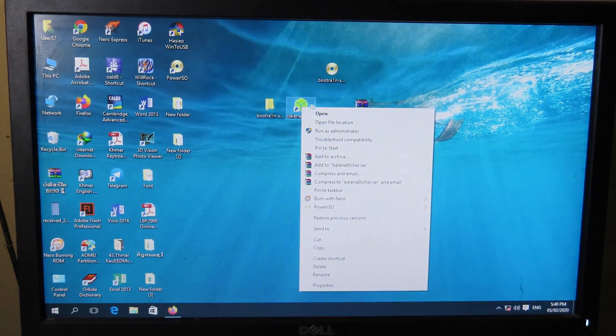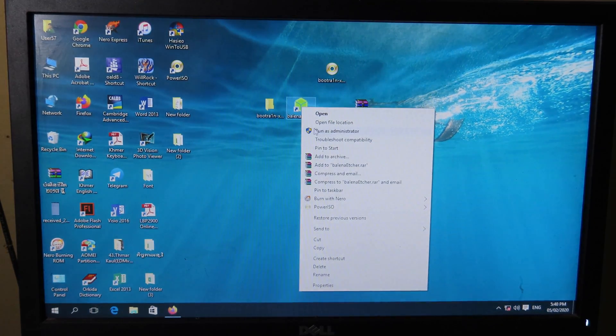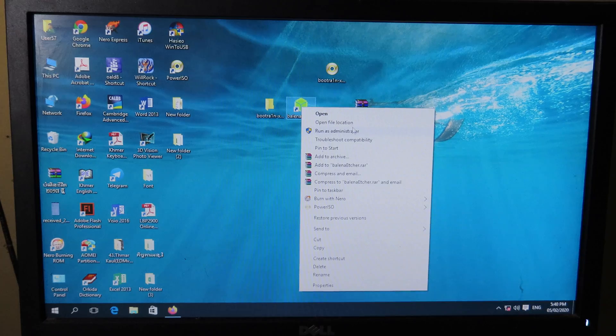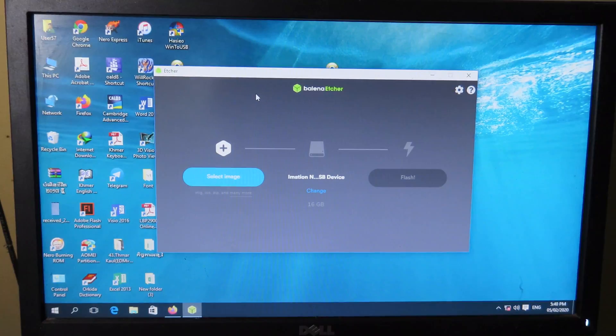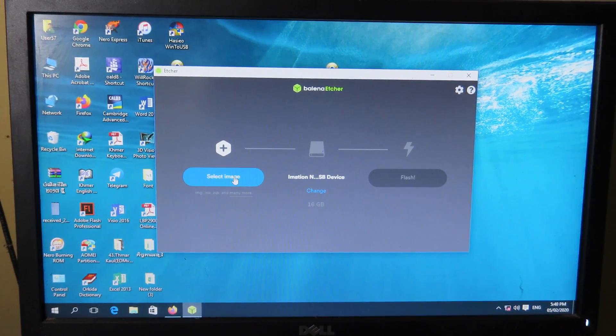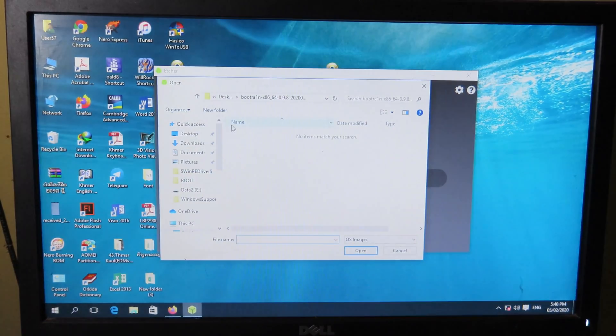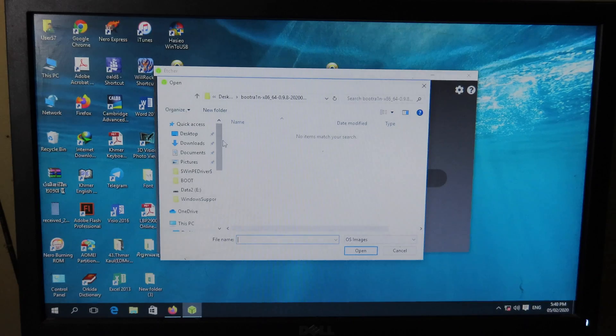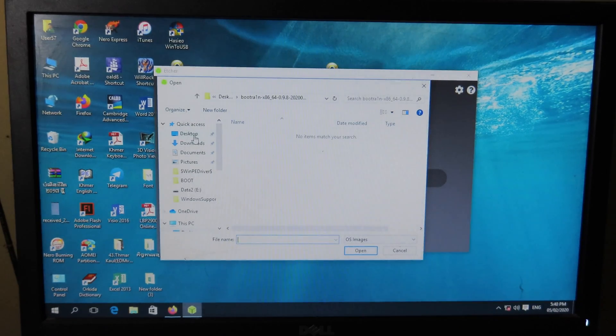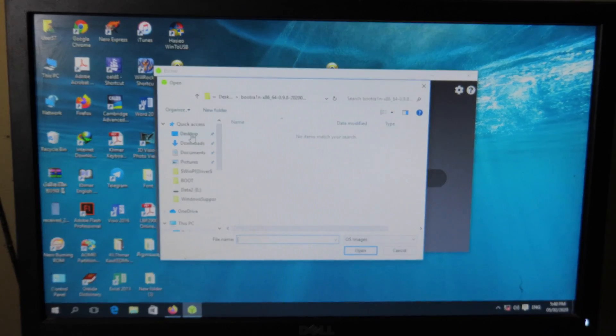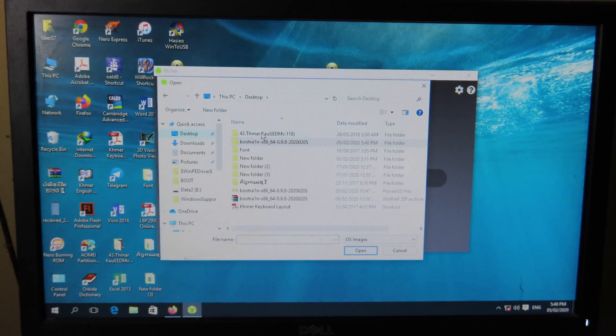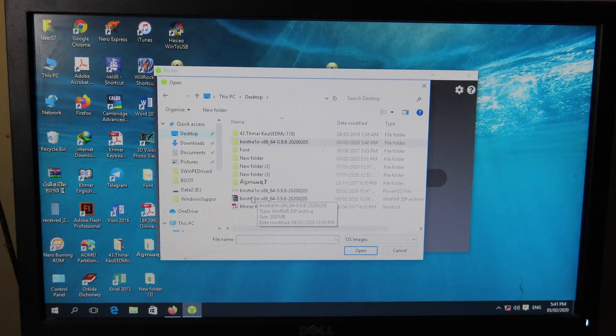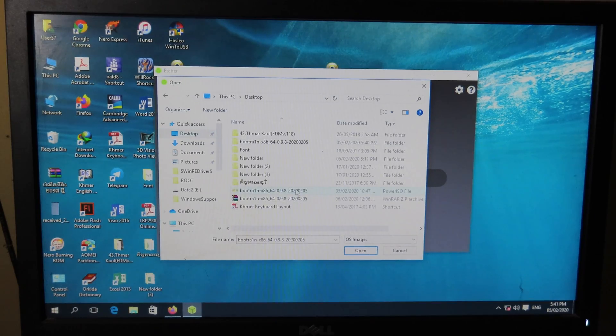After your USB is plugged in, you can right-click and run Balena. You need to run it as administrator. After that, you can select the image file, which is the BootRa1n ISO. For me, I have just placed it on the desktop. I can click on desktop and then I can choose BootRa1n and then click on open.